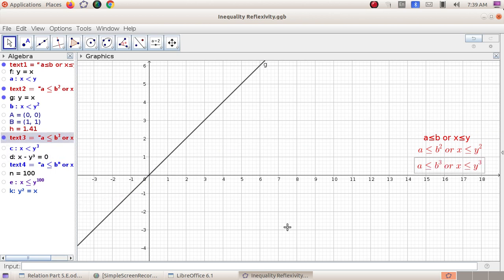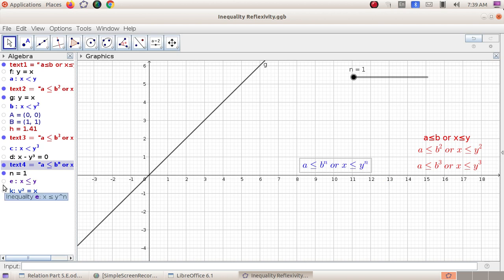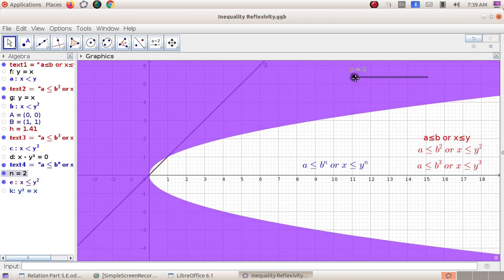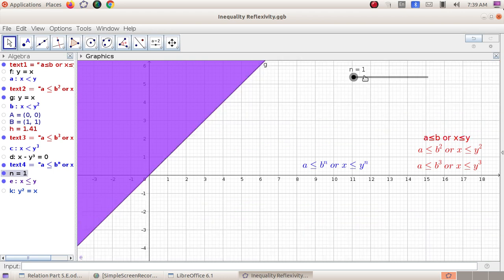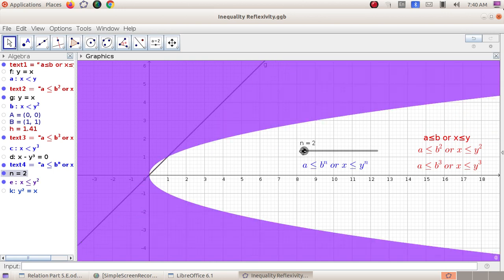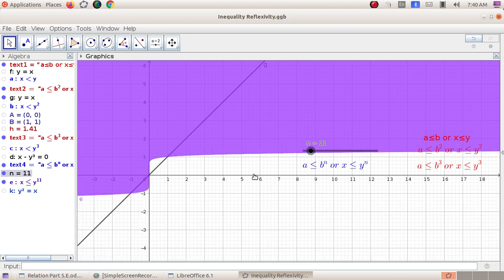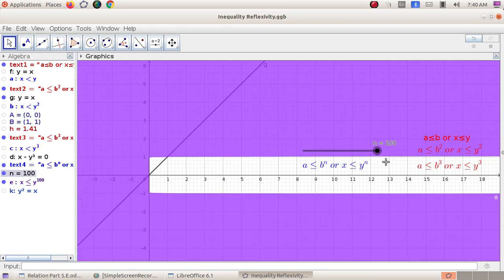Now let us extend this result to the general case x ≤ yⁿ. When n = 1: reflexive, not symmetric. When n = 2: not reflexive, not symmetric. When n = 3: not reflexive, not symmetric. When n = 4, 5, 11, or even 100: not reflexive, not symmetric. In general, the relation a ≤ yⁿ for n ≥ 2 is neither reflexive nor symmetric, as seen by simply observing the graph.